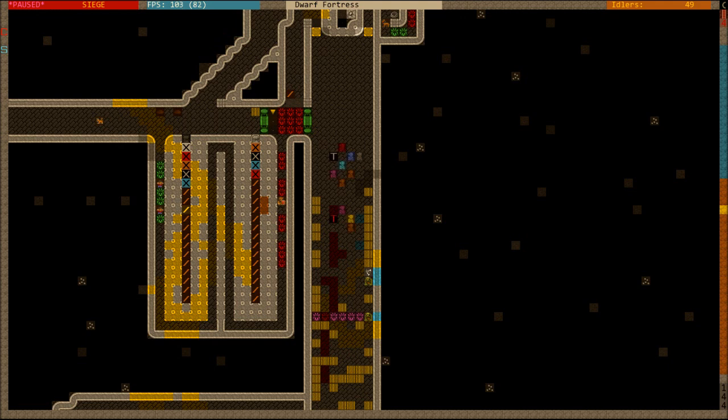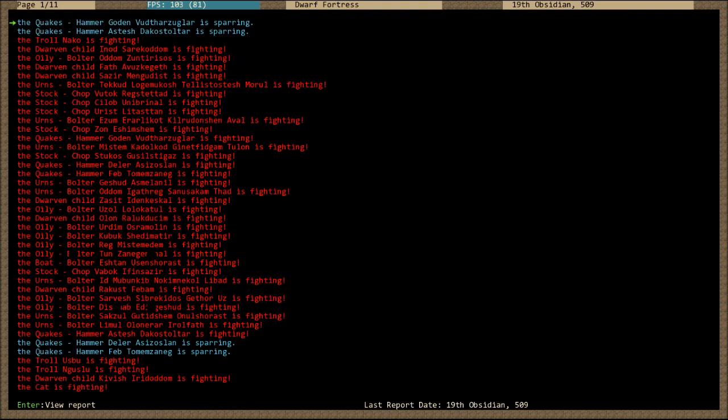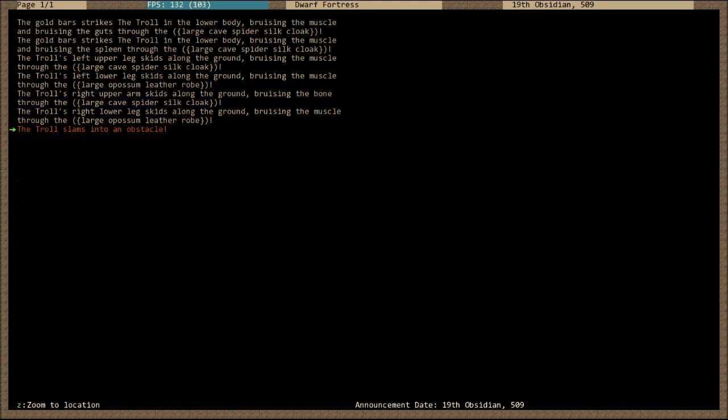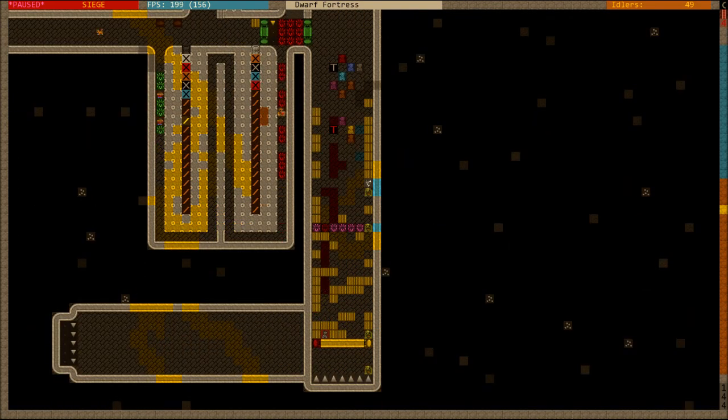And there's blood and gut area. Let's have a look at the combat logs. So gold bars striking the troll, bruising muscles, striking the leg. Someone's leg skids along the ground, someone's upper arm skids along the ground, bruising the bone, slammed into an obstacle. Cool, that's pretty choice.